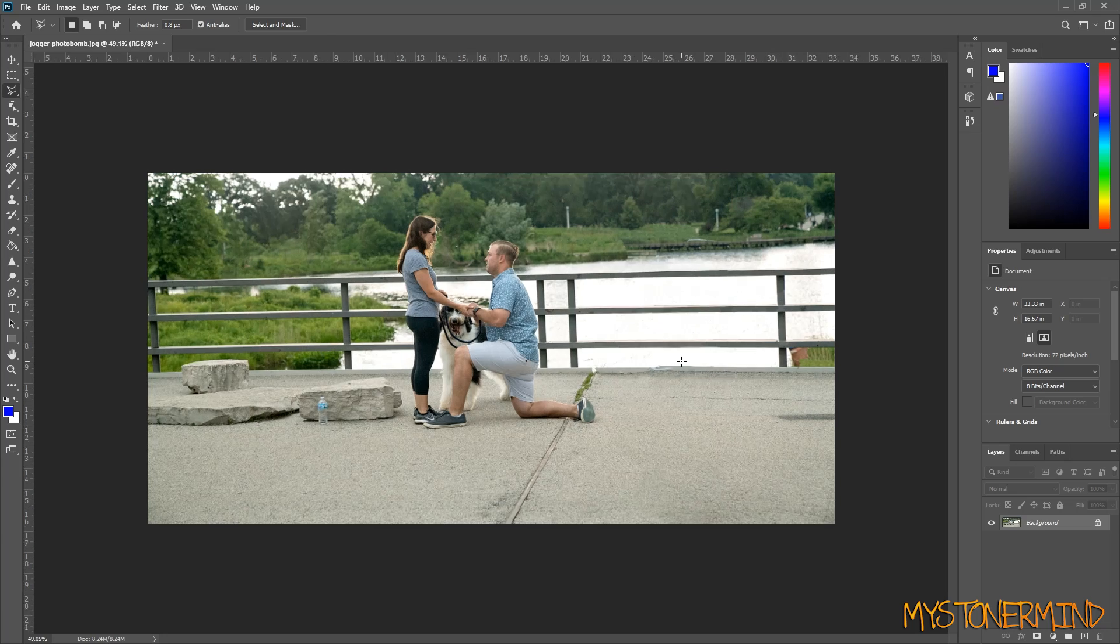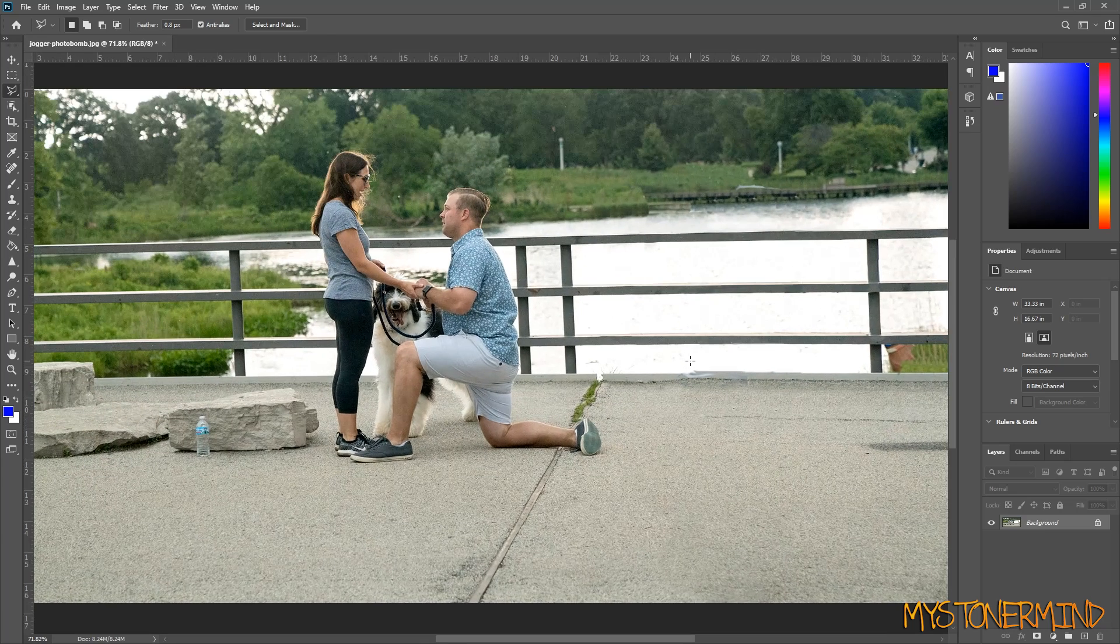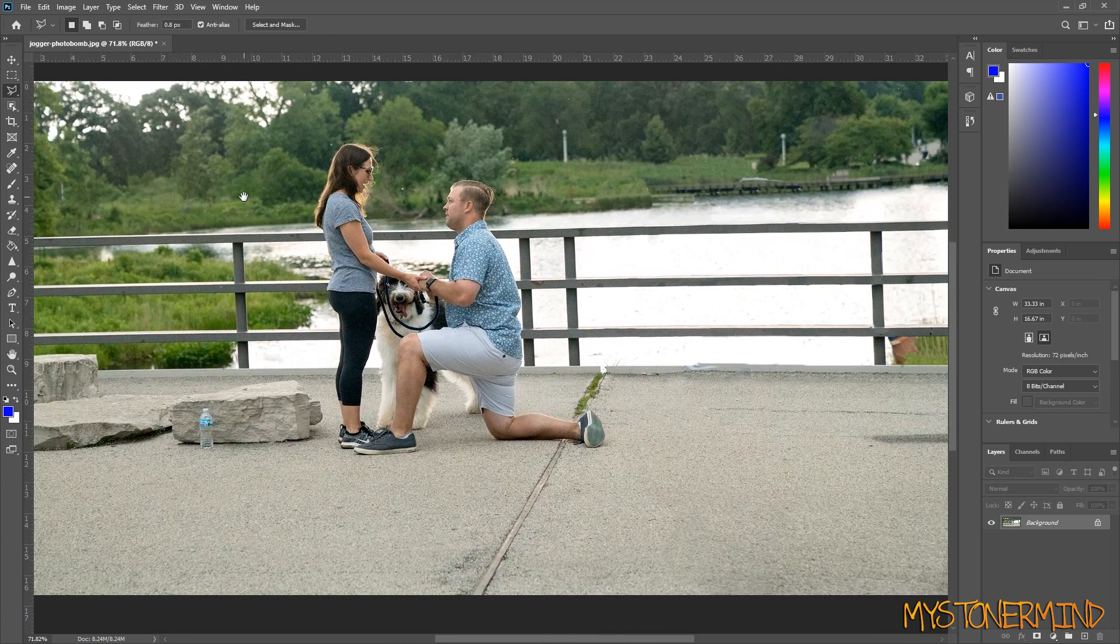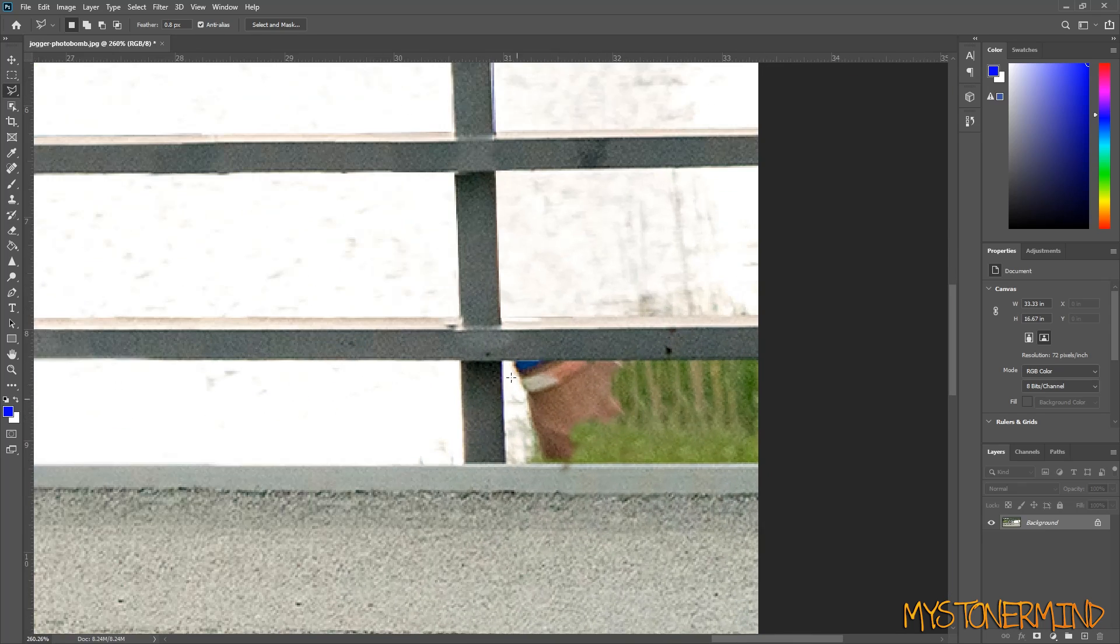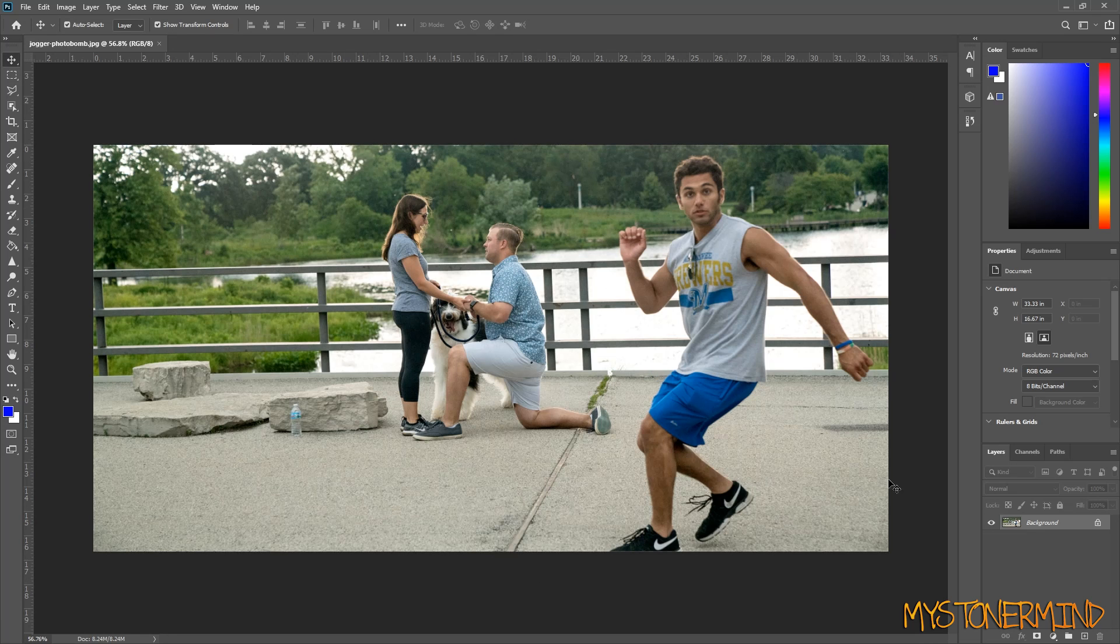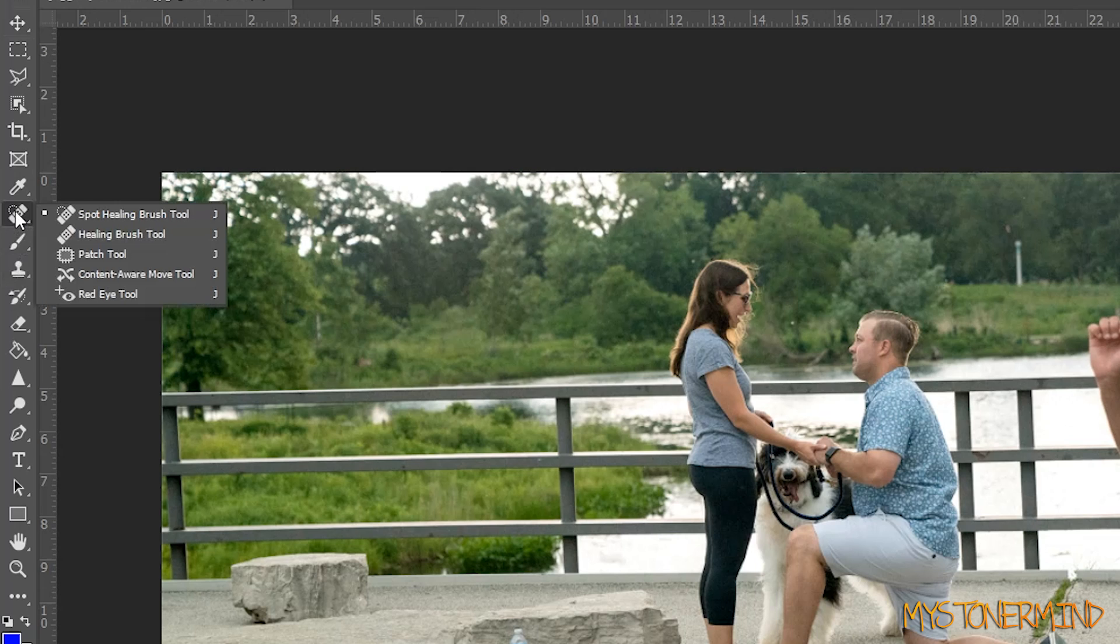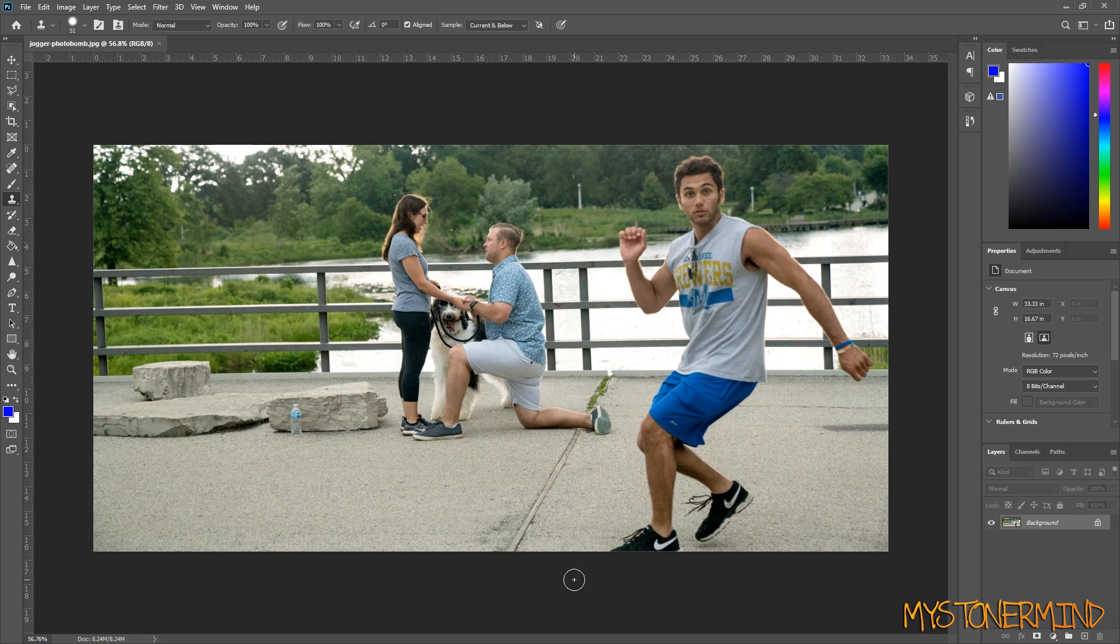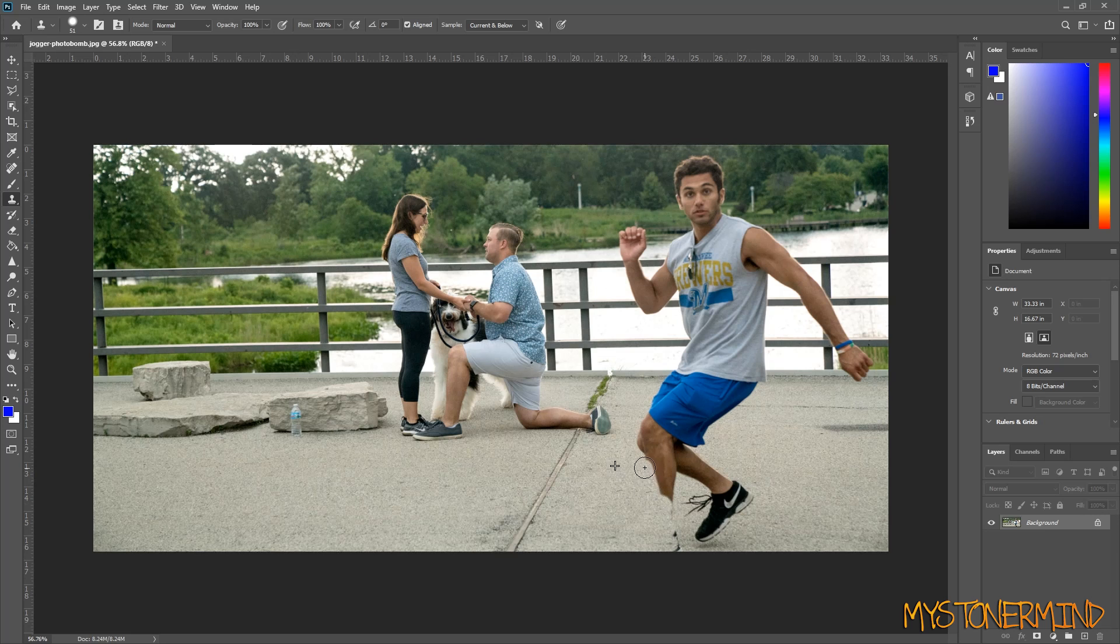Here we have this picture. Do you notice anything strange about it? There's this right here. So what we have here is these two taking a picture and this guy is photobombing. Here we have the picture in Photoshop. Now how would I get rid of this guy from this picture? Well this is how I do it. Clone stamp tool, which is this. And then basically start cloning this over to there.